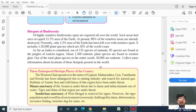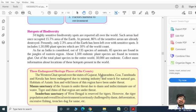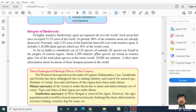There are biodiversity hotspots. You know, 34 highly sensitive biodiversity spots are reported all over the world. Such areas once occupied 15.7% of the earth's area. At present, 86% of these sensitive areas are already destroyed. Currently, only 2.3% of the earth's area has been left with sensitive spots. It includes 150,000 plant species, which are 50% of the world count. As far as India is concerned, out of 135 species of animals, 55 species are found in the jungle or eastern region. About 1,500 endemic plant species are found in the Western Ghats. Out of all plant species in the world, 50,000 are endemic.